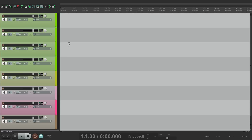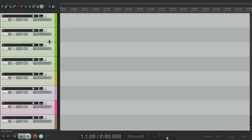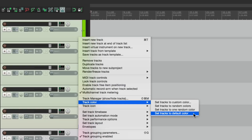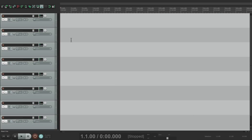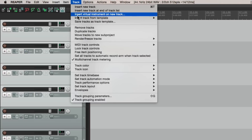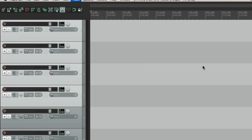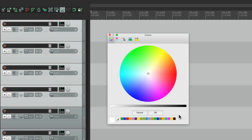If we want to put the tracks back to the default, we can select them all, right-click, go to Track Color, and choose the last option — 'Set tracks to default color.' That puts them back to Reaper's default. But now let's get into customizing specific colors for specific tracks. In my example, let's pretend these first four tracks are drums. Let's go to Track Color and choose 'Set tracks to custom color.' This opens up a color picker where we can choose a color just for those selected tracks. Let's choose green, make it a bit darker — and those are our drums.